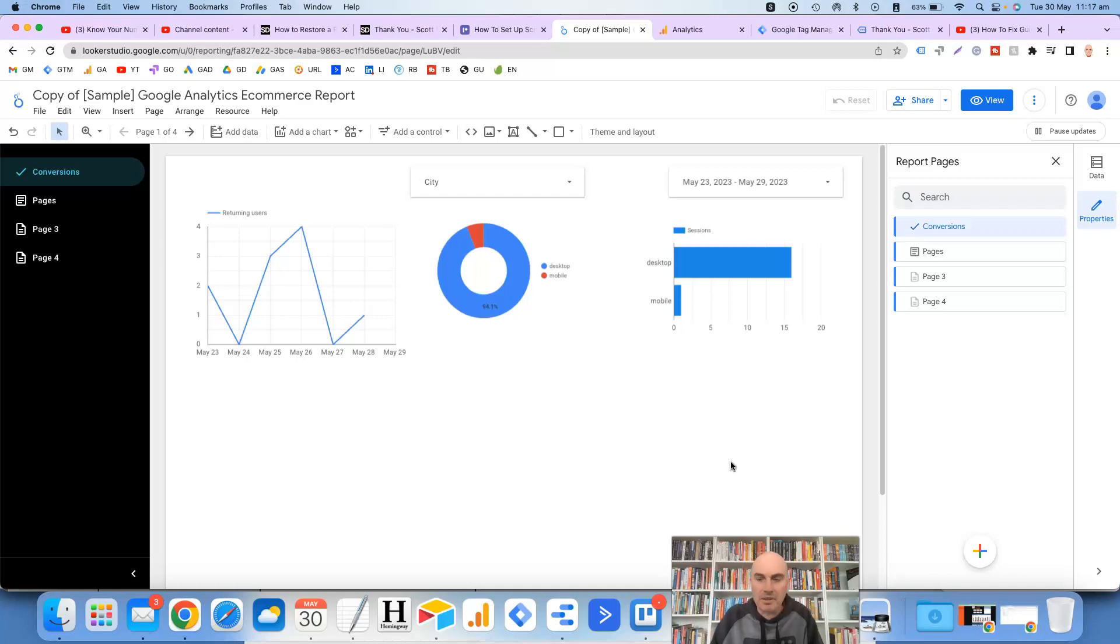So you get the general idea. You can change any of these icons to whatever you want.